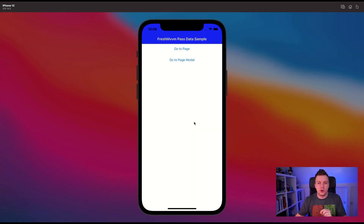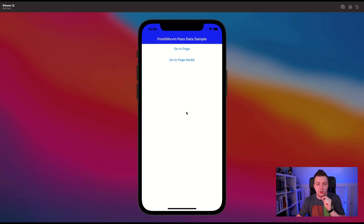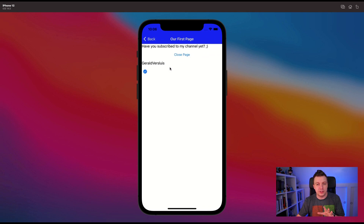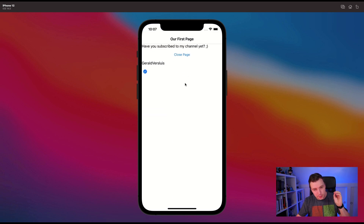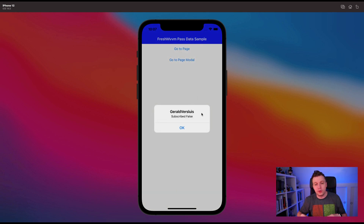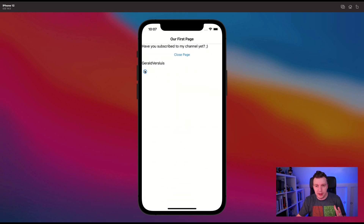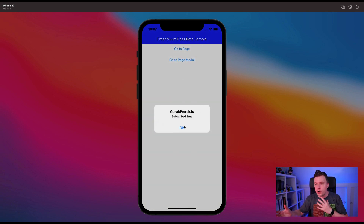Let's first see our end results right here. If you've watched the navigation sample for FreshMVVM, you'll probably recognize this. We have GoToPage and GoToPageModal. Down here we have a little thing that says my name and a little checkbox for whether you're subscribed or not. This data comes from the main page. We can also pass it from the page model. If I uncheck this and close the page, you can see the data is passed back to the main page model, popping up an alert saying 'subscribed: false.' So let's set it back to true — and you can see that it's true. That's exactly what we're going to see in this video.